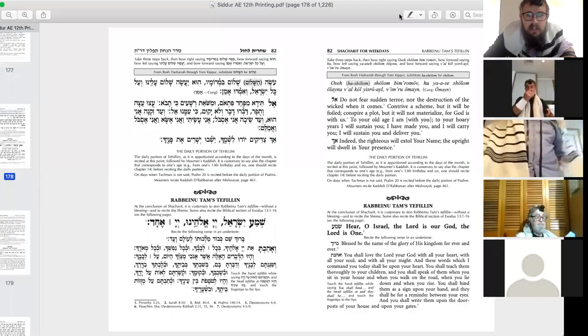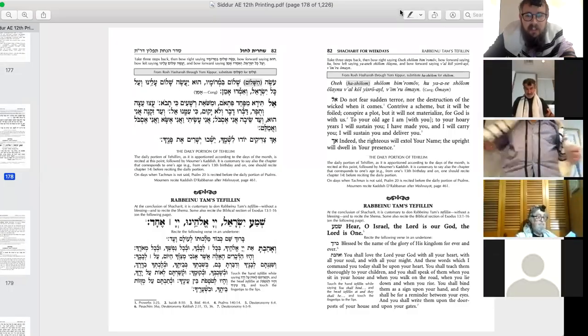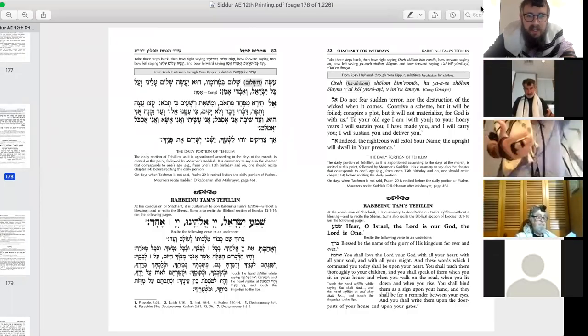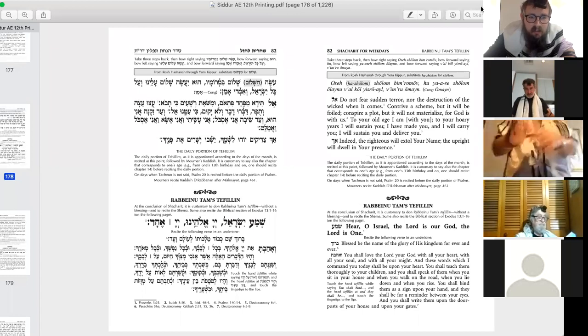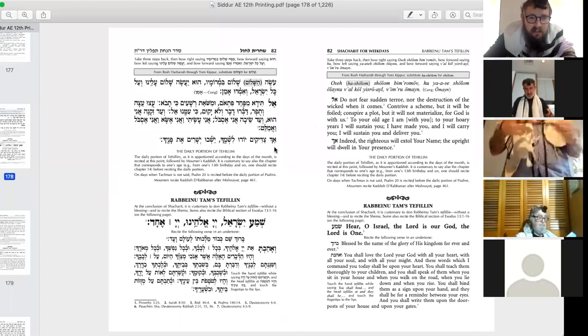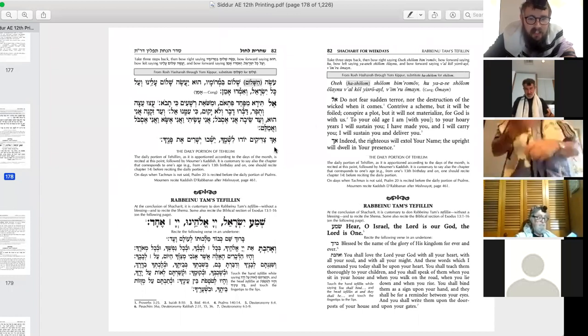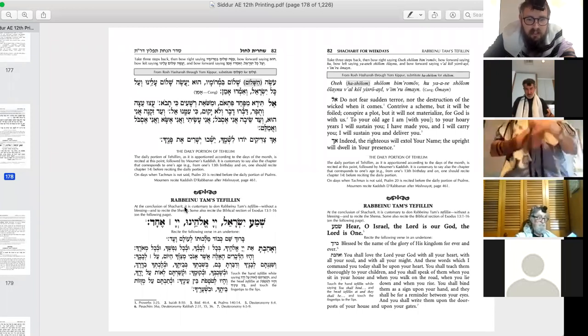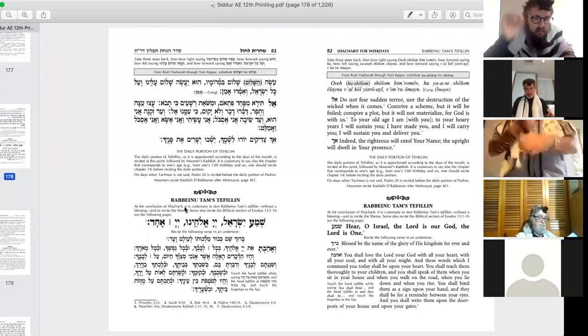So we finished talking about davening, we finished talking about Tehillim after davening, and now we're going to move on in the Siddur. Right after davening, you'll notice on page 82 in the Siddur, Rabbeinu Tam's tefillin. What's the story with Rabbeinu Tam's tefillin?